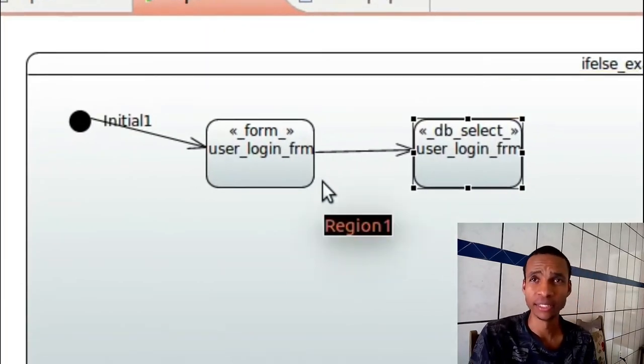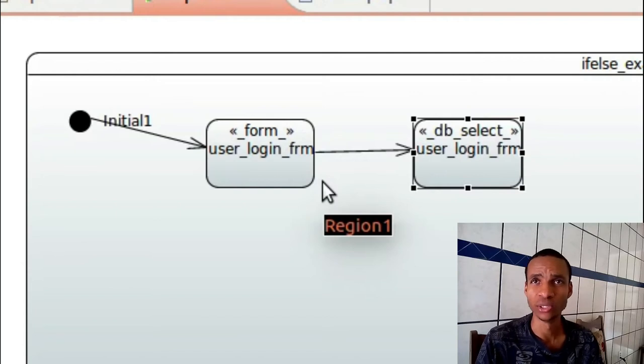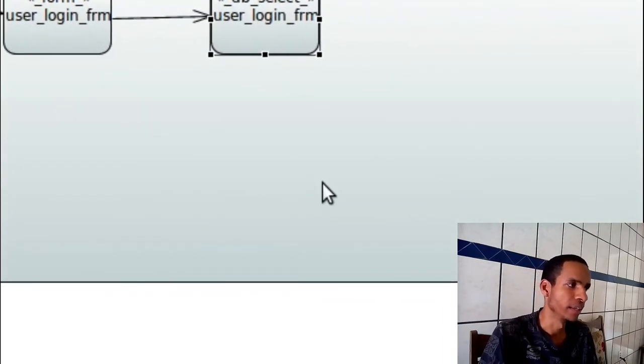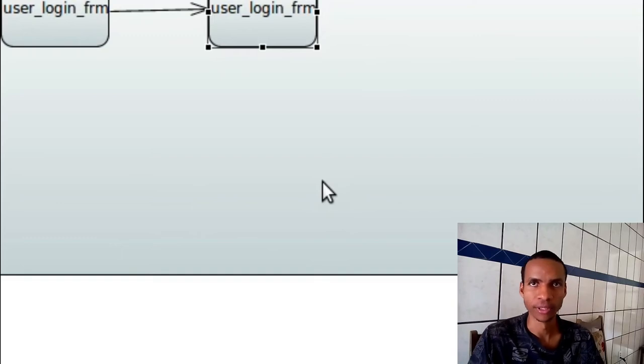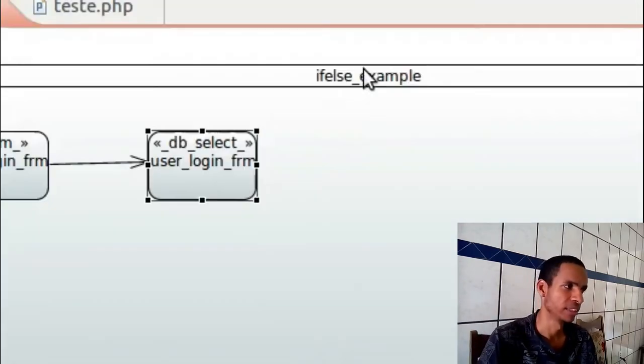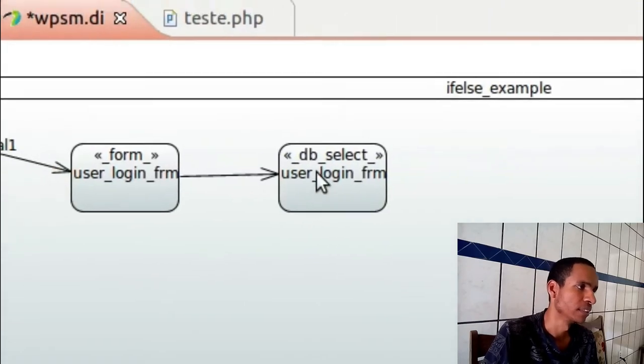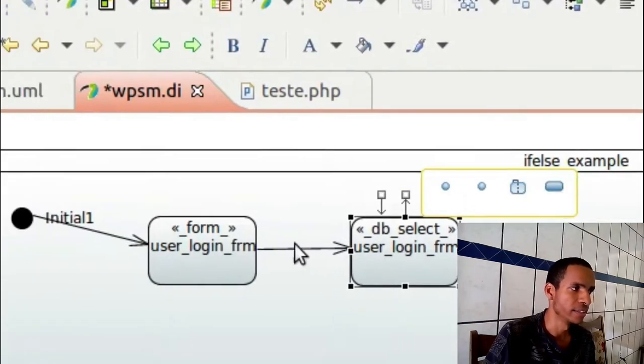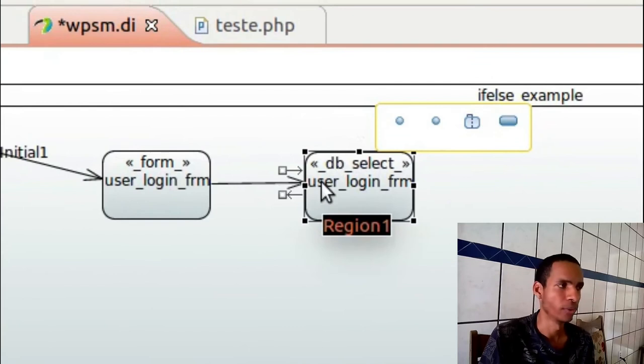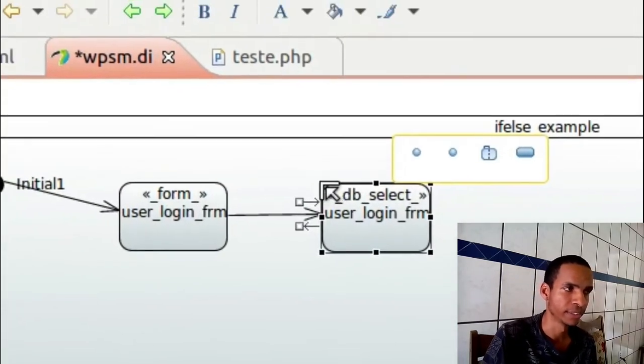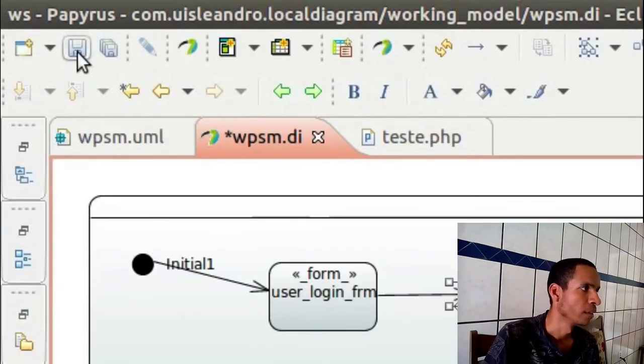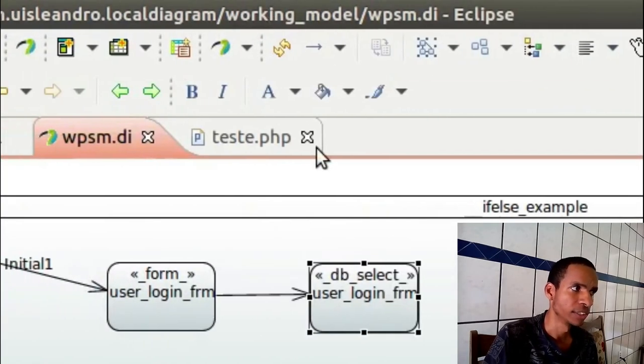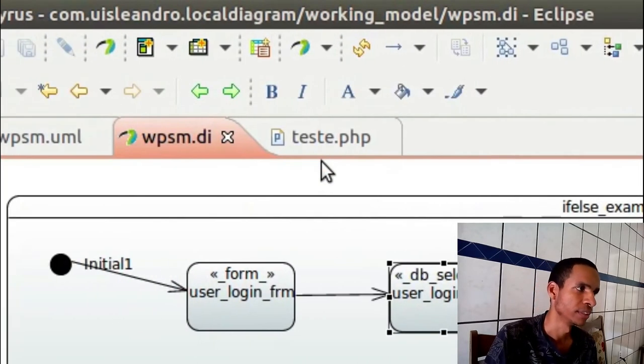In this case I'm selecting the same information. This state here is representing a class which is some kind of information which you can get from the database, or a set of information, a set of rows that you can get from the database. In this case it will make a generated code to make a selection here.